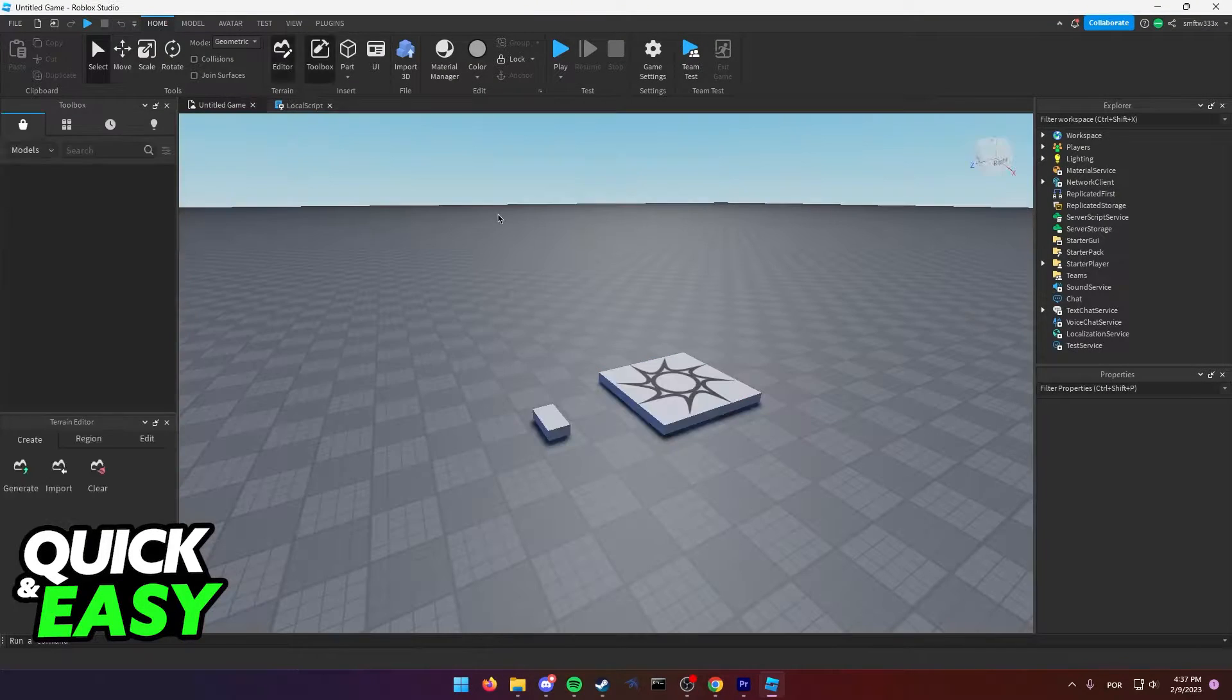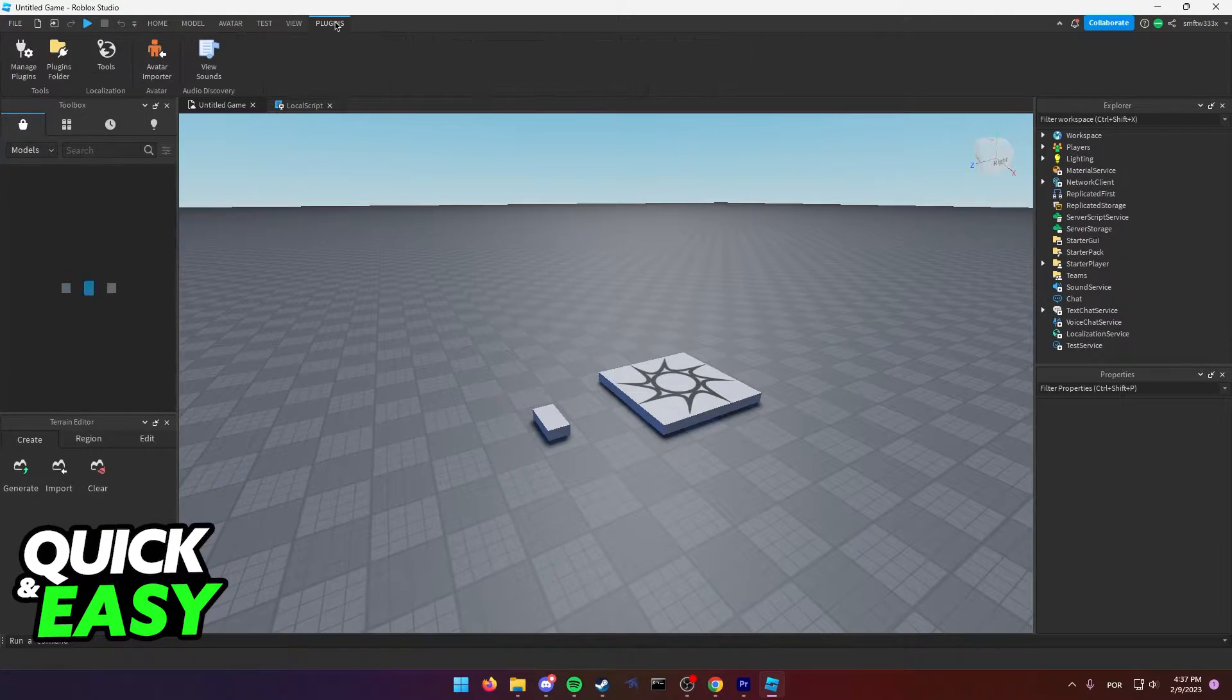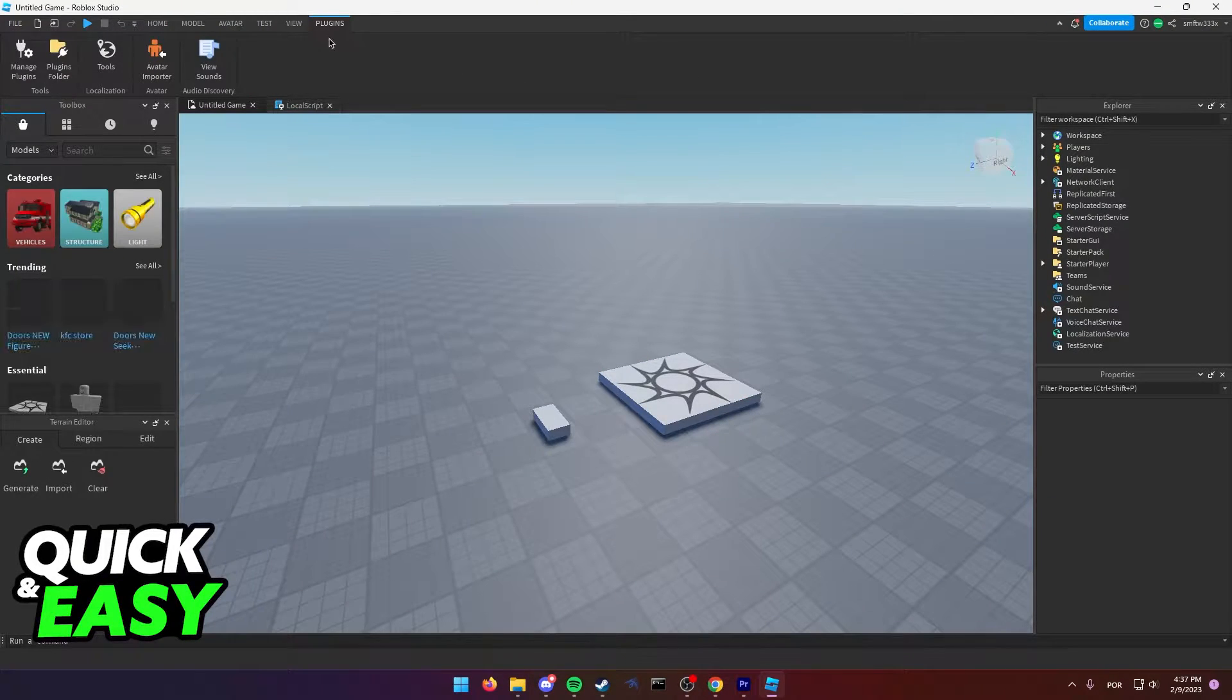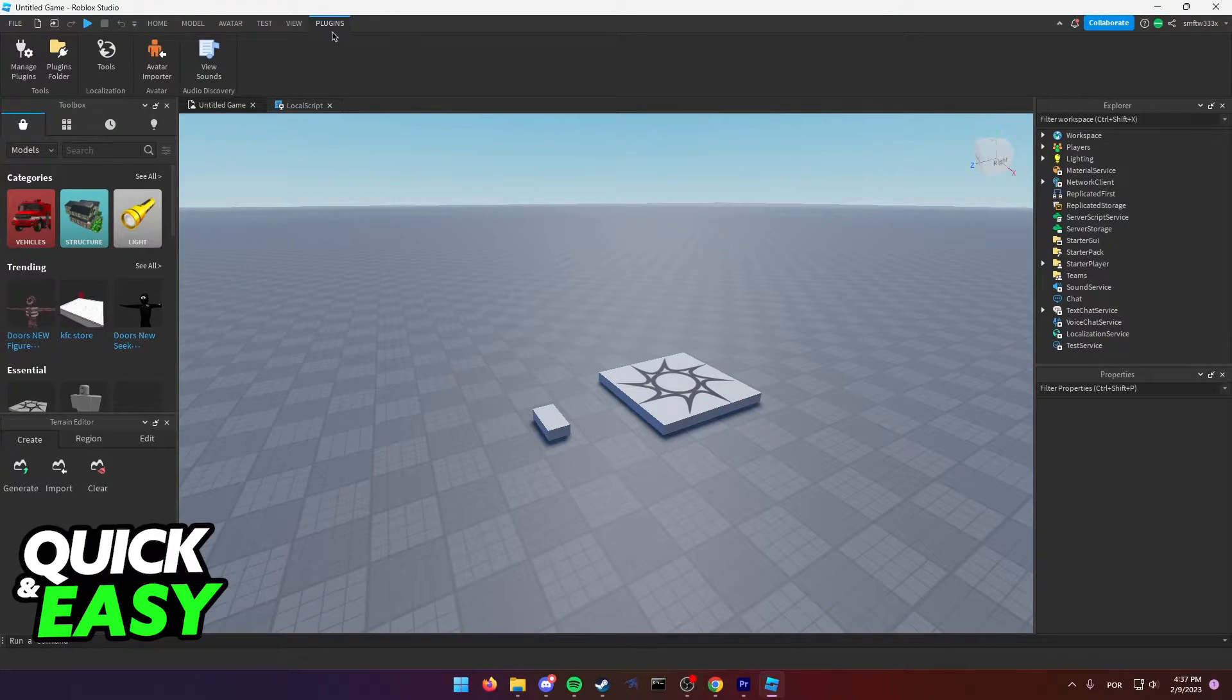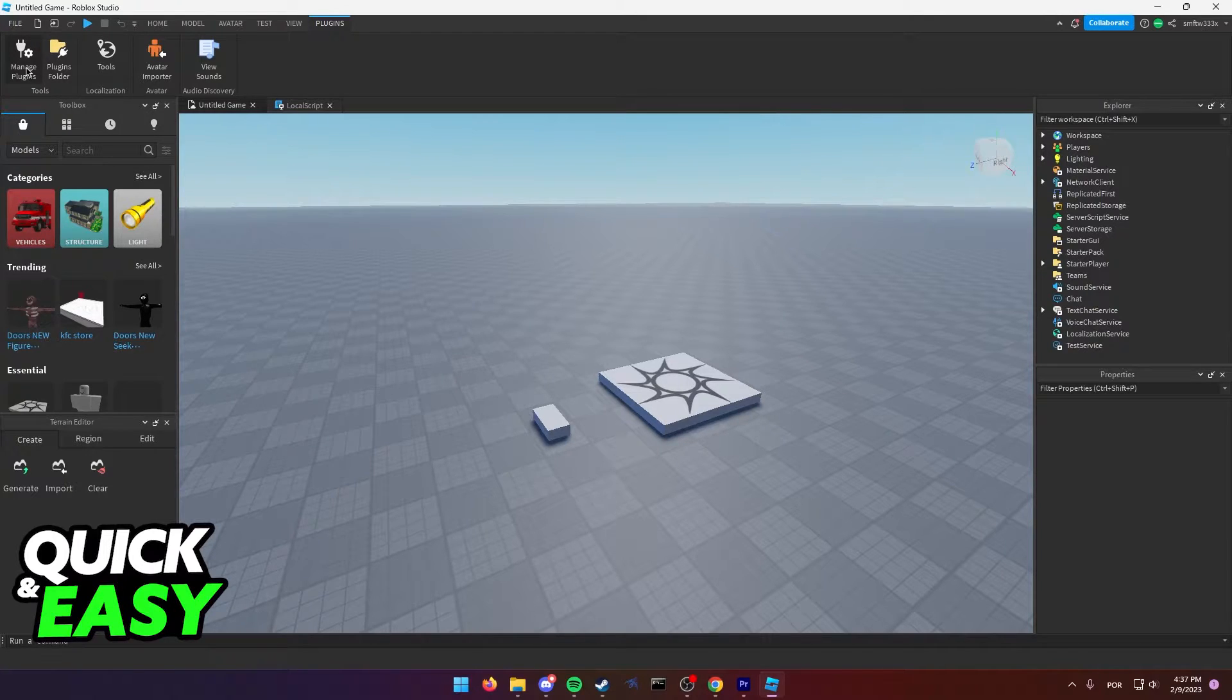Wait for it to load properly and access the plugins tab at the top. Select manage plugins from the top left corner of your screen.